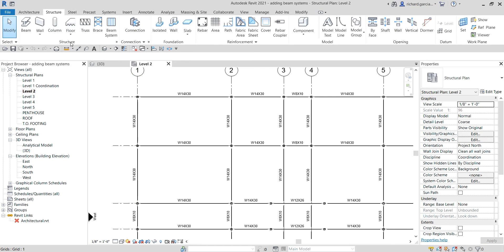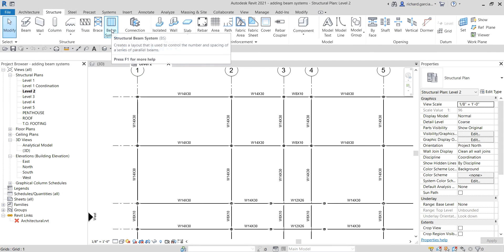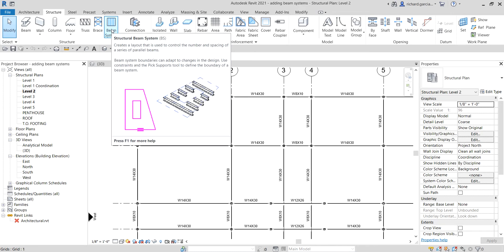From the Structure panel there is a tool called Beam System — you can also type BS. A structural beam system creates a layout used to control the number and spacing of a series of parallel beams. Beam system boundaries can adapt to changes in the design. Use constraints and the Pick Supports tool to define the boundary of a beam system.